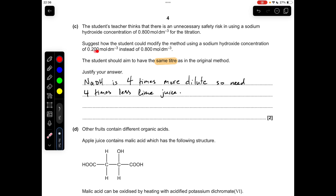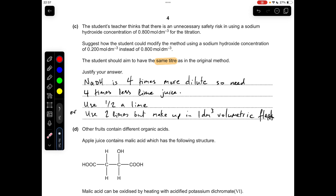Moving on to part C: the teacher wants to scale down the concentration of the sodium hydroxide from 0.8 to 0.2, but still have the same titre. The sodium hydroxide is four times more dilute, so we're going to need four times less lime juice. How could we achieve that? We could use half a lime, or we could still use two limes but make it up in four times as much water — so we'd make it up in a one decimeter cubed volumetric flask instead.